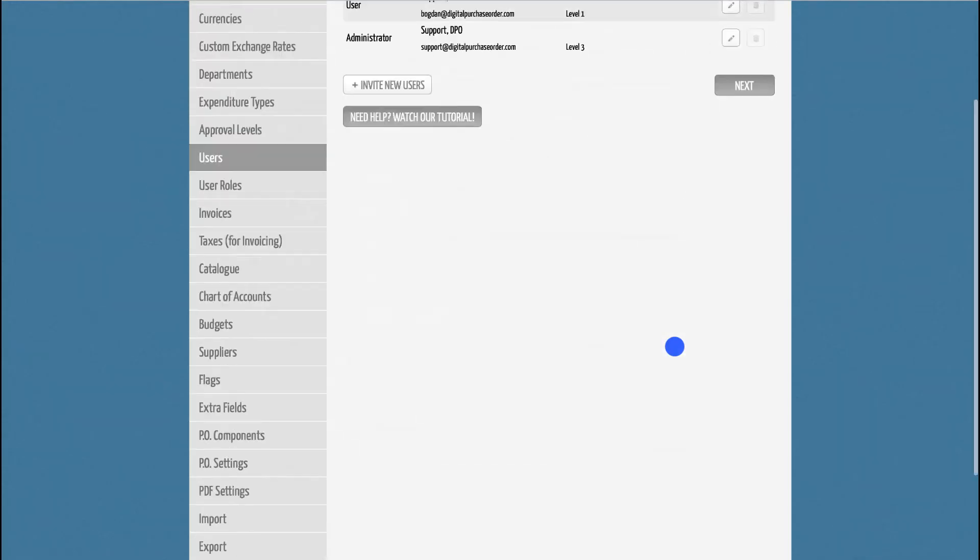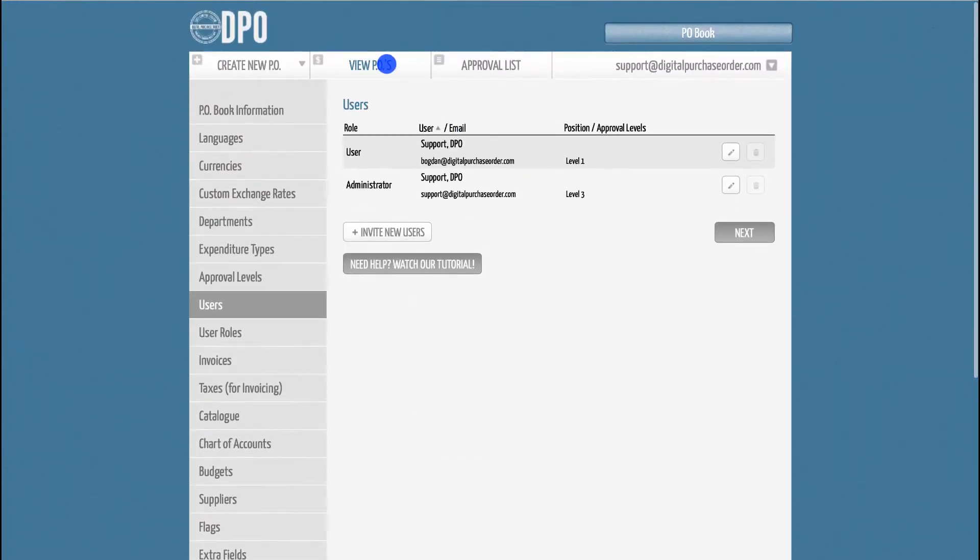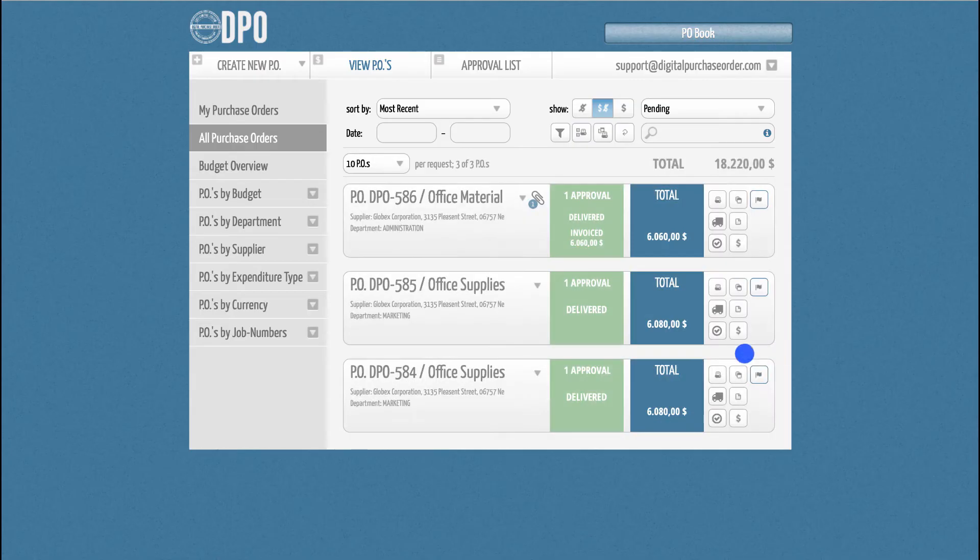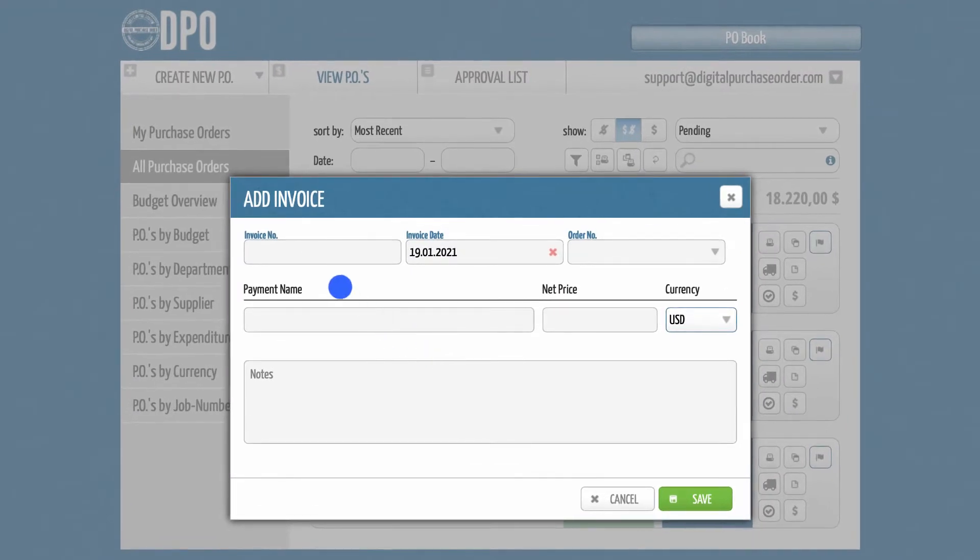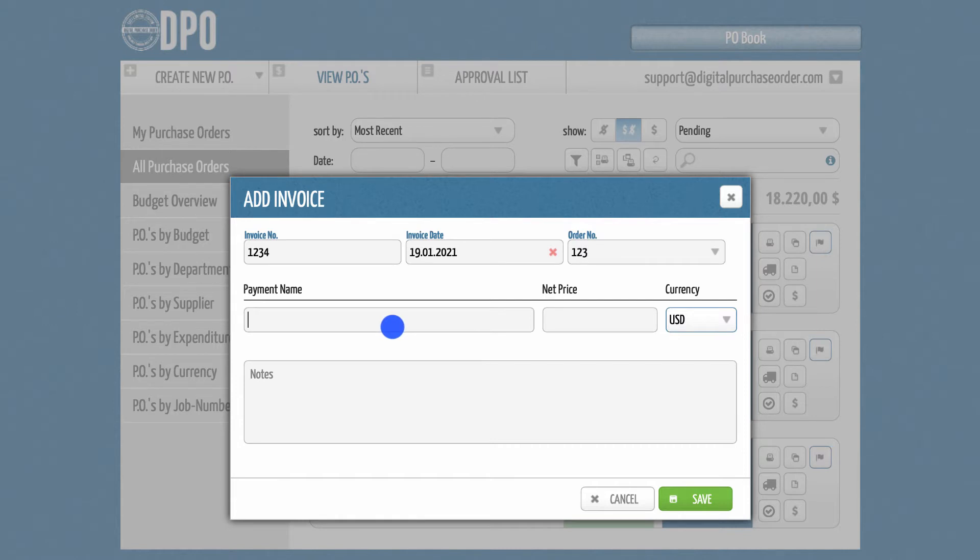When using the invoice feature, you can choose between two modes. The simple mode gives you the option of adding the invoice number and invoice date, as well as the corresponding order number. Below this, you can insert a name and the net price of the invoice, as well as write notes.